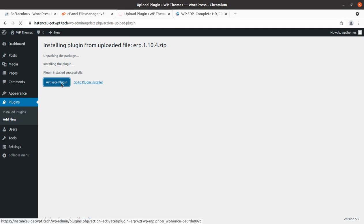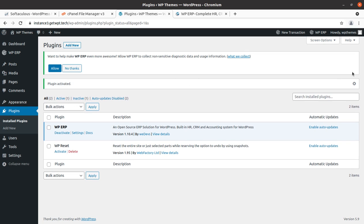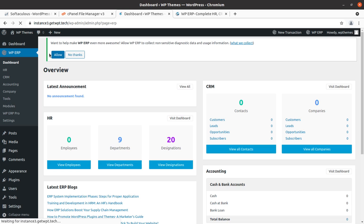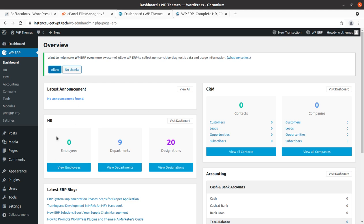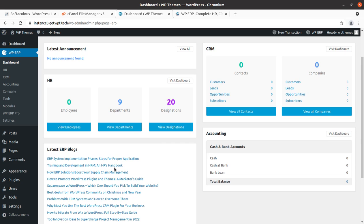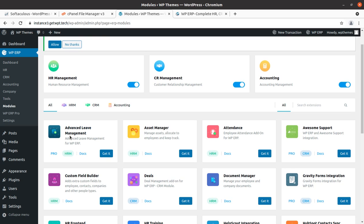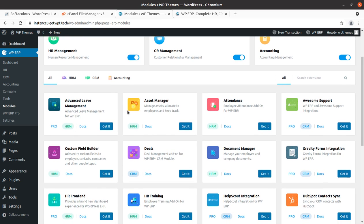As soon as you activate the plugin, a setup wizard appears. You can run the setup wizard, but we have activated it and can directly go to the WP ERP dashboard. We have the HR solution, CRM, and everything is here. Let us check the tabs one by one — under modules, HR management is enabled, CRM is enabled, and accounting is enabled. All these modules are here.